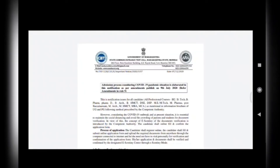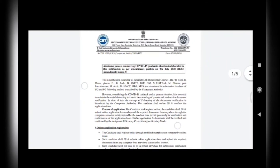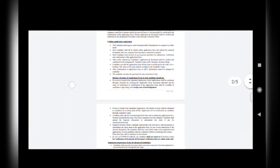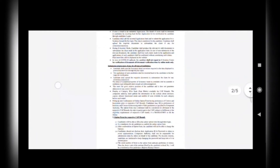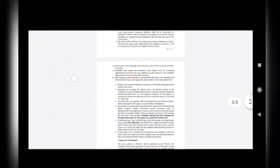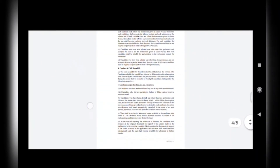This is the second PDF released by the Government of Maharashtra. Keeping the pandemic in mind, they are explaining everything about how they will conduct the process online, including submission of certificates and the rounds.